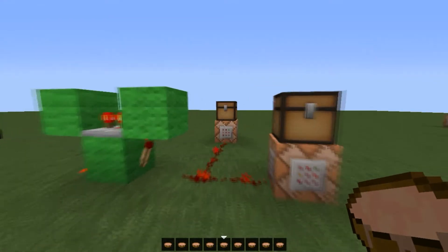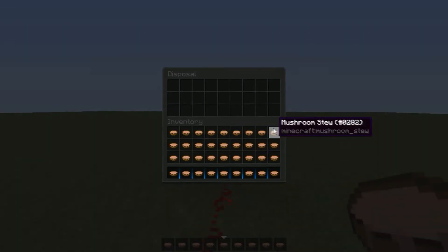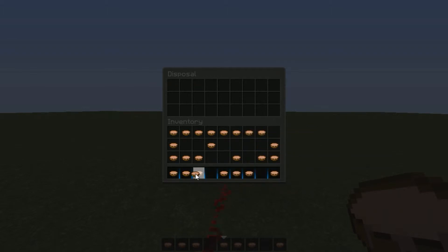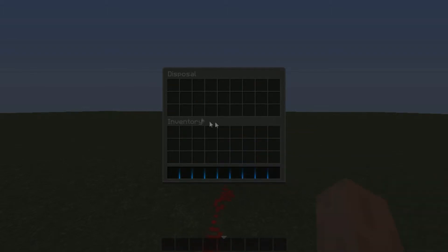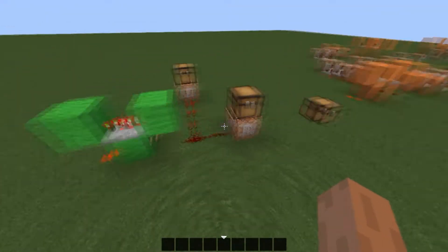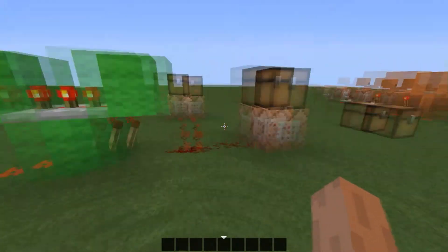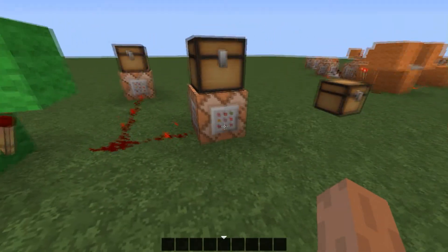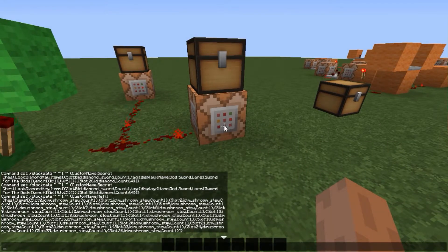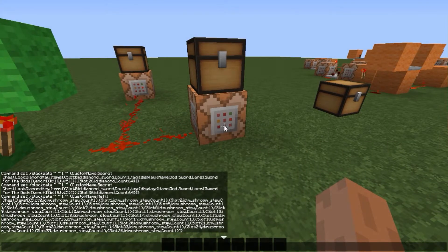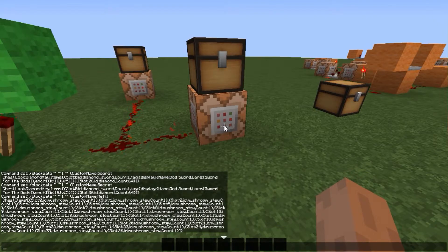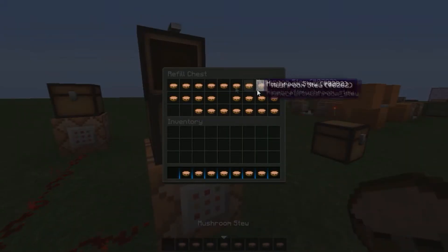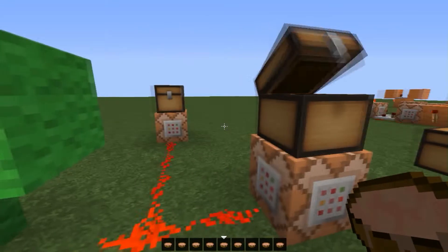Now say we accidentally grab too much. We can just go over to our disposal chest here and go ahead and get rid of it. So what the disposal chest does is it gets rid of all the items in every tick or so. So what is happening here, you may ask — there is a clock going off to these two command blocks. What the first one does, if we just press done and it will show you the command, is it's constantly setting every tick, changing the block data. So it has a custom name of refill chest and every single slot has mushroom soup. So every single time the clock goes off, I will be getting soup.